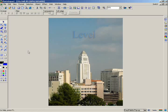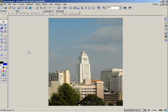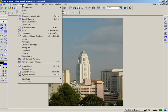The Level feature is another great tool for optimizing your images, letting you adjust the intensity of the image's shadows, mid-tones, and highlights. To adjust an image using Level, first click Undo to undo the Enhance function you just performed. Next, go to the Format menu and select Level.